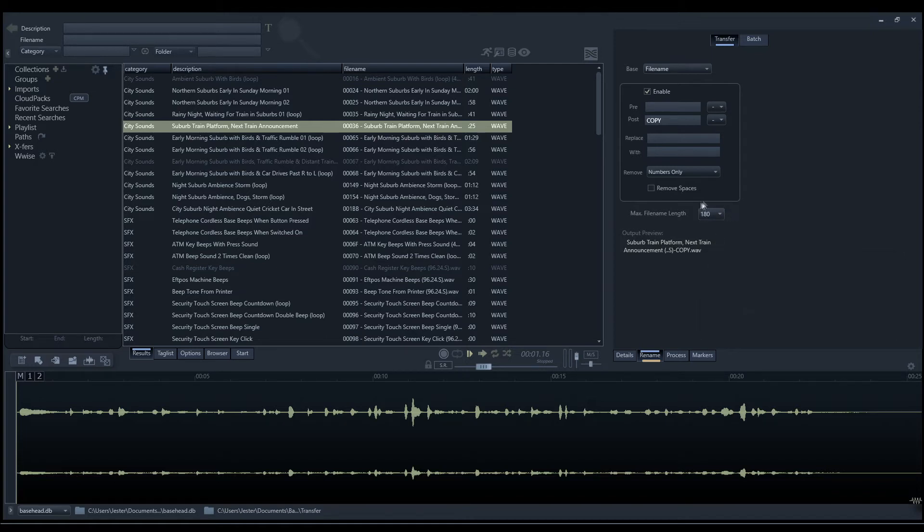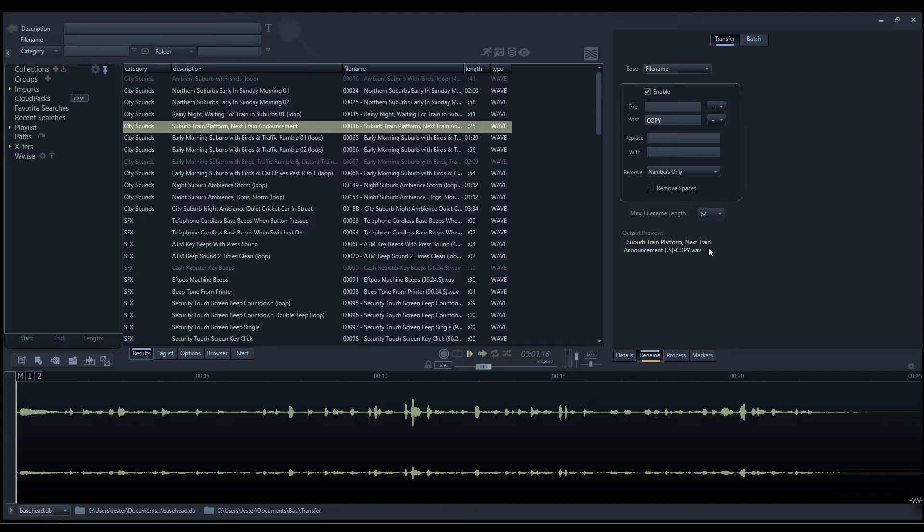Finally, we have the option to reduce the file name length. If we want to keep the file name under a particular length, we can set which length we want the file name to conform to.